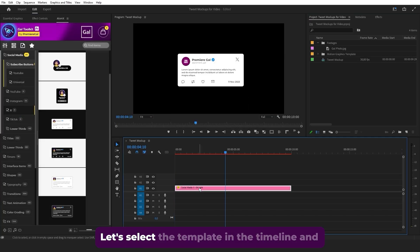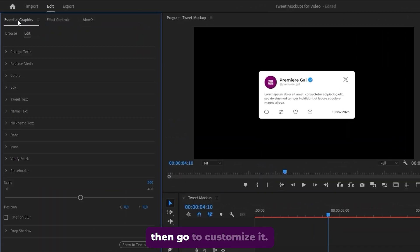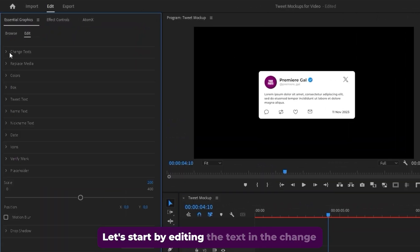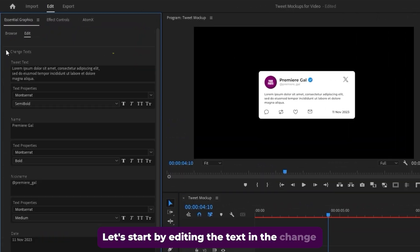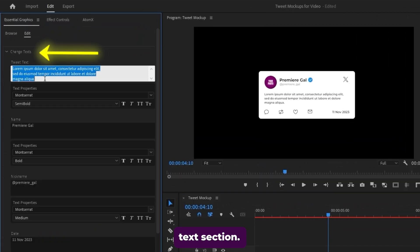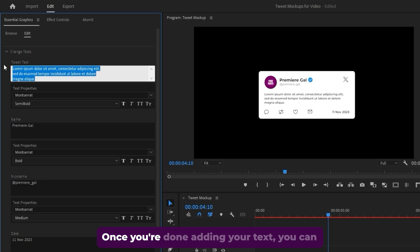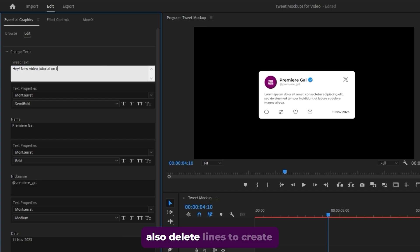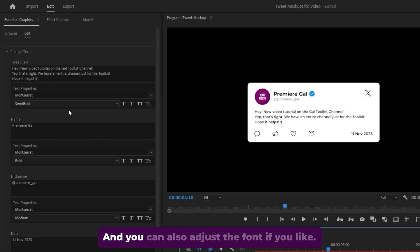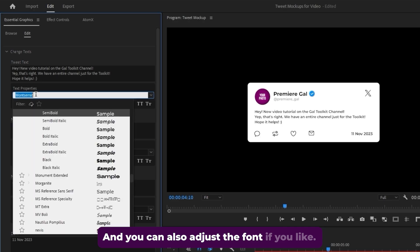Let's select the template in the timeline and then go to customize it. Let's start by editing the text in the change text section. Once you're done adding your text, you can also delete lines to create a more compact look and you can also adjust the font.